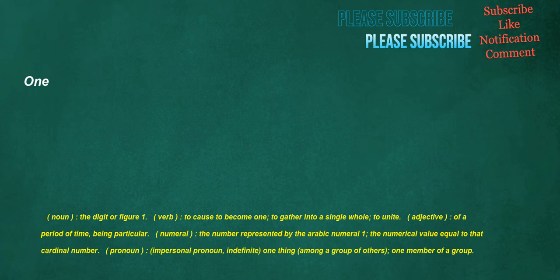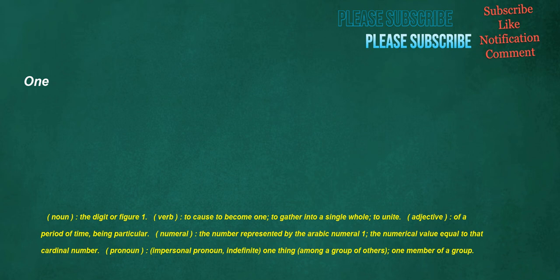One. Noun: The digit or figure one. Verb: To cause to become one, to gather into a single whole, to unite. Adjective: Of a period of time, being particular. Numeral: The number represented by the Arabic numeral one, the numerical value equal to that cardinal number. Pronoun: Impersonal pronoun, indefinite, one thing among a group of others, one member of a group. Awake. Adjective: Not asleep, conscious.